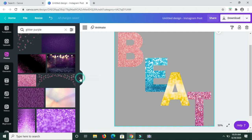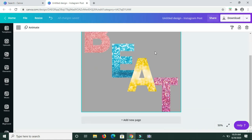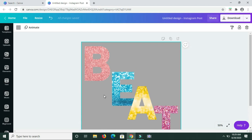So there you have it guys, that's how you can create glitter text in Canva. I hope you found this video useful — if you do, let me know in the comment section and I'll respond to you. I figured this out and just wanted to come on and share it with you. Until my next video, I'll talk to you then. Goodbye.